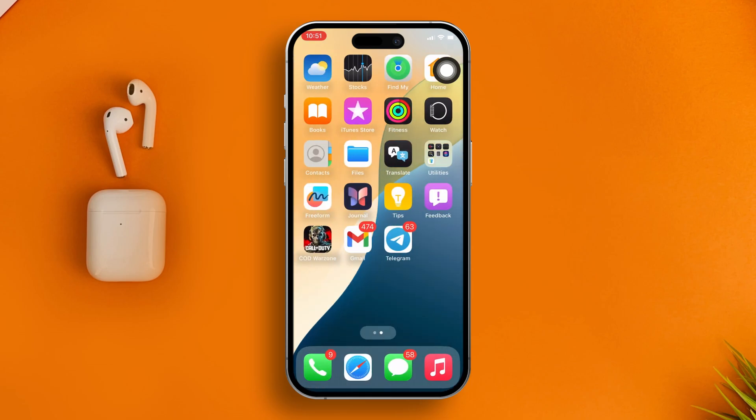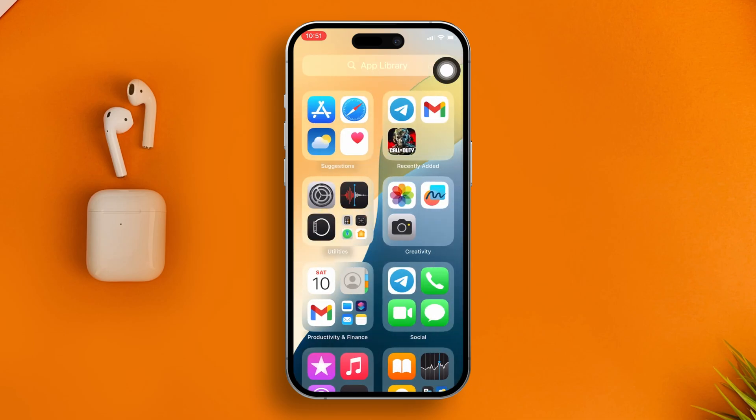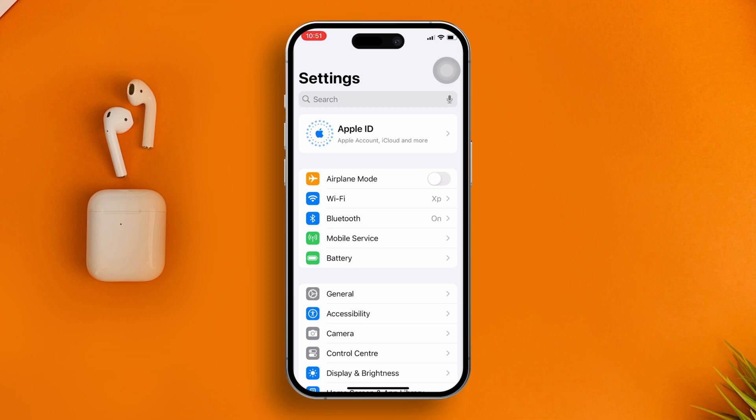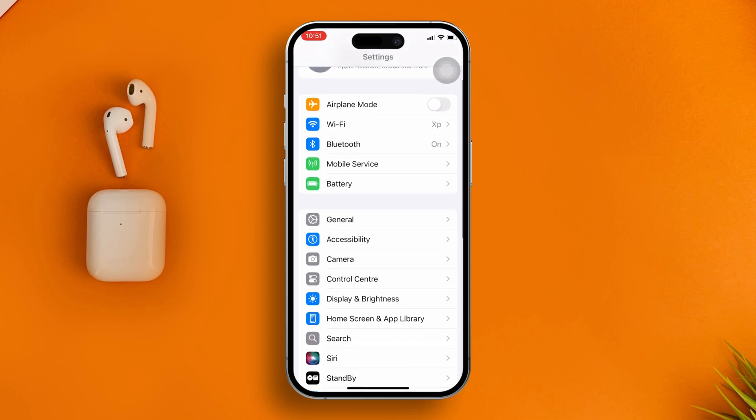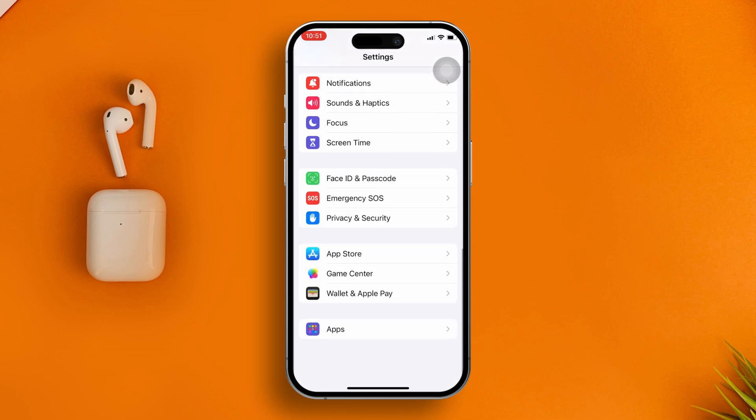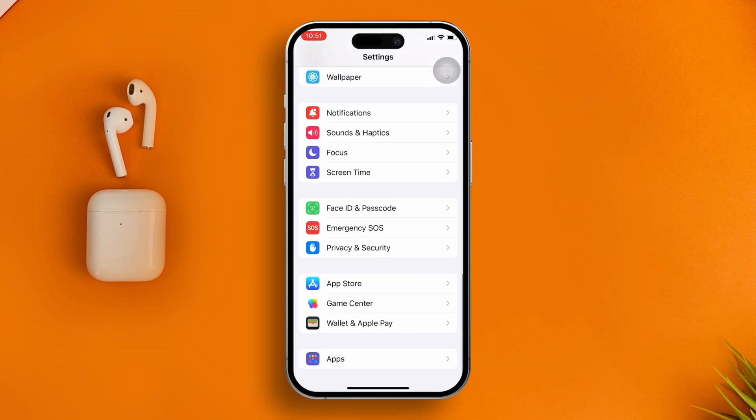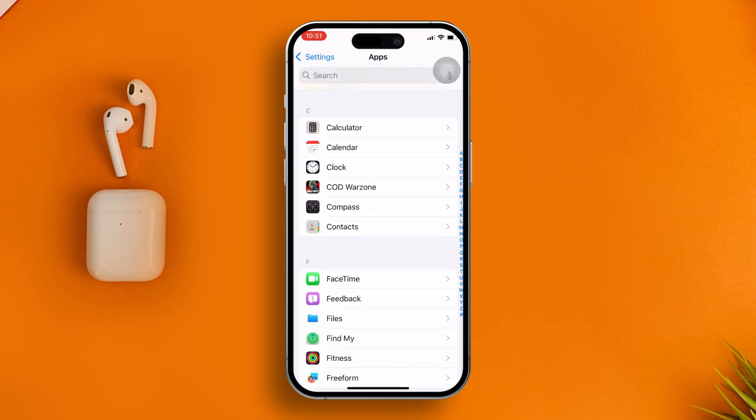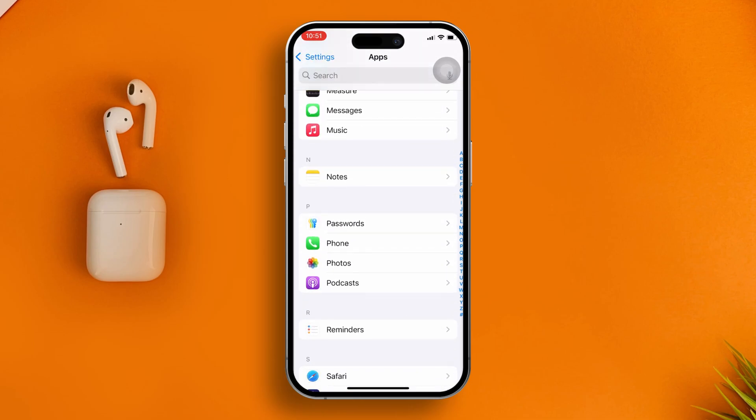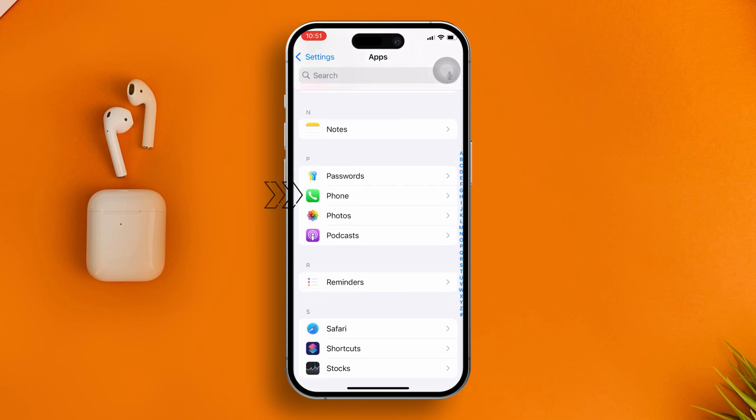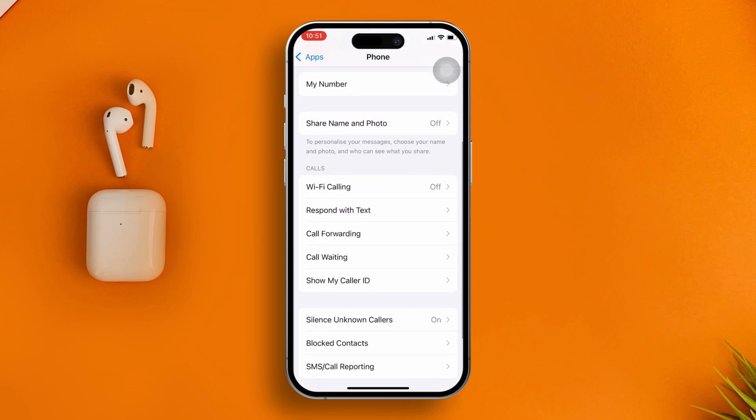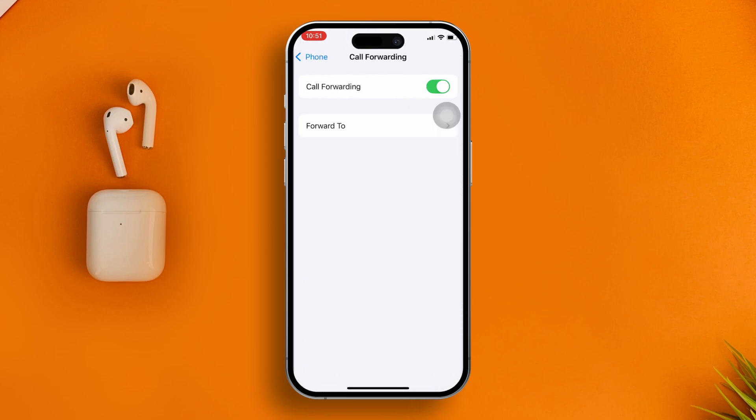If you have this problem, the first thing you need to do is reset your call forwarding option on iPhone. Open up your Settings app, scroll down to the bottom, and you'll find an option called Phone. Tap on it, and then find the option called Call Forwarding. Go ahead and open this up.